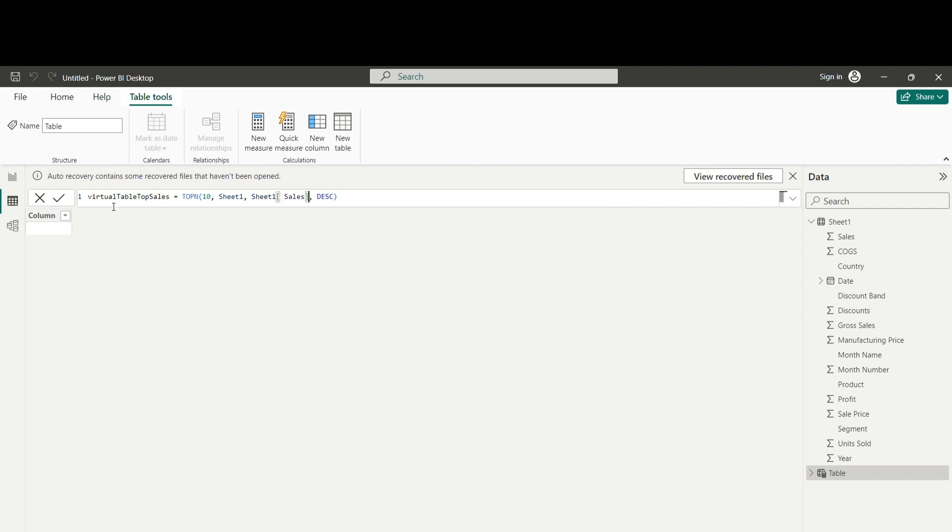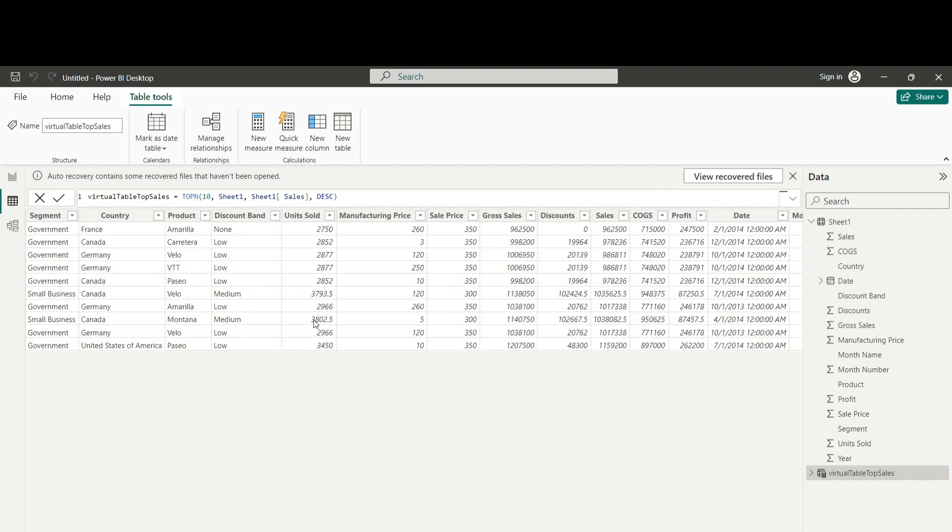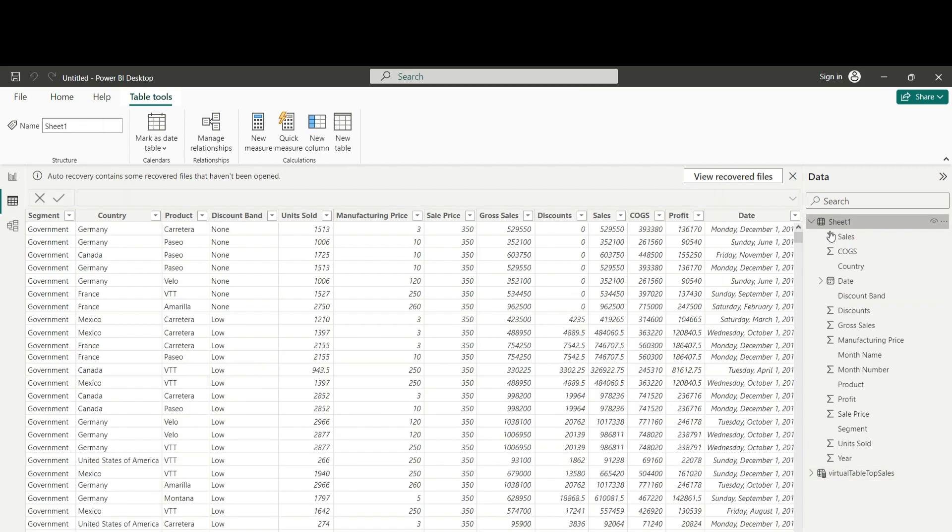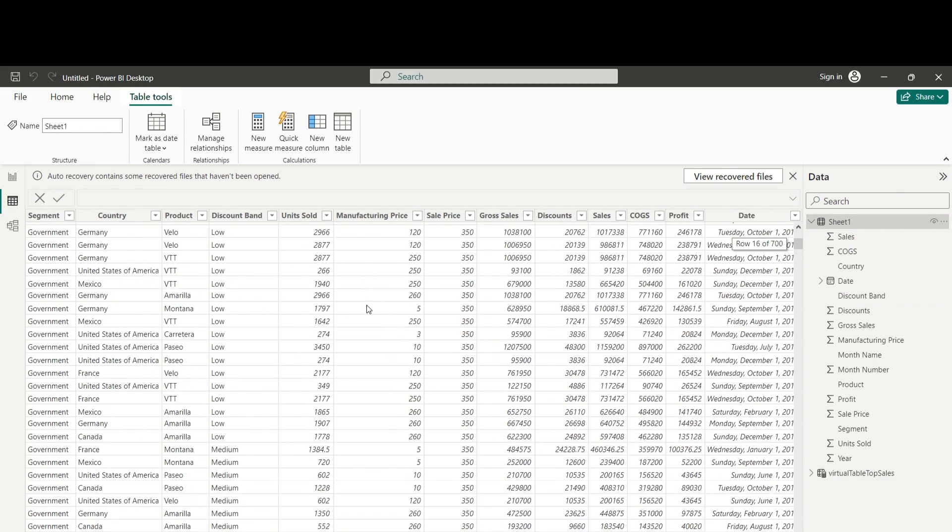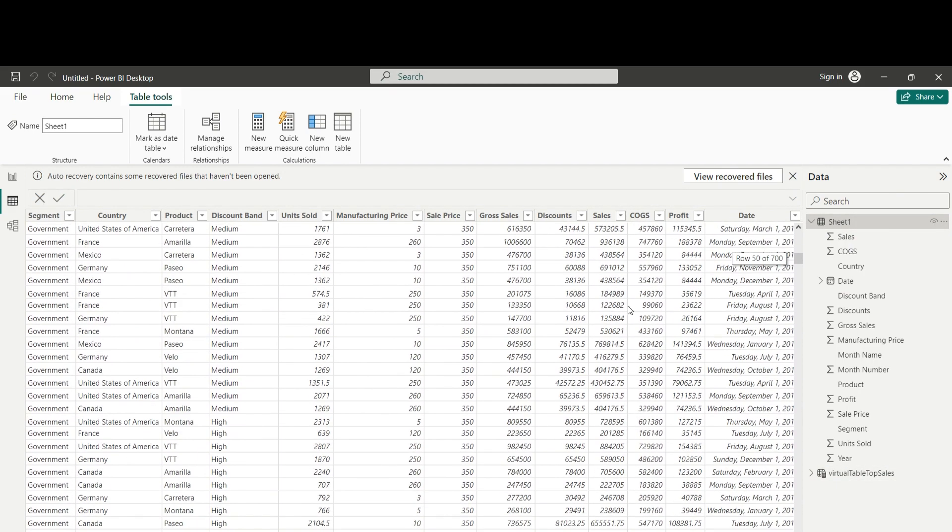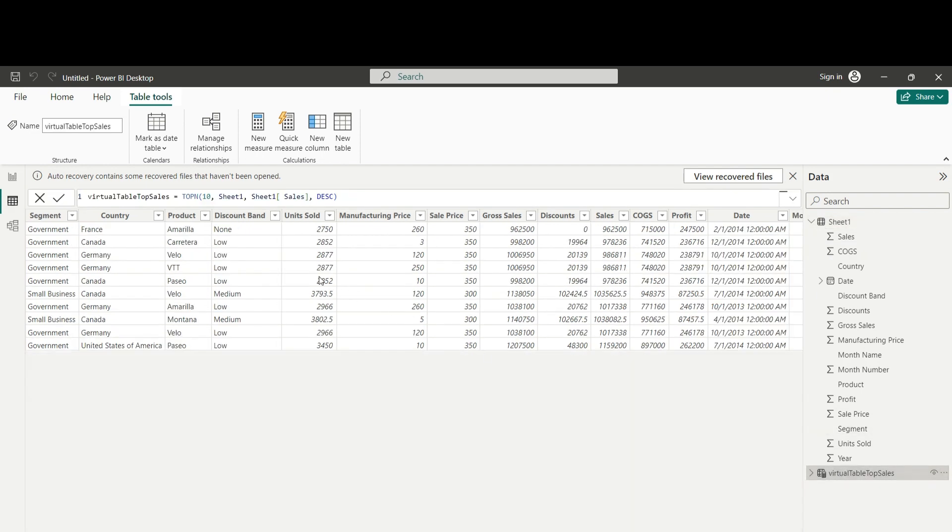Okay, doing that, you just have to confirm. Now it has processed and take a look here. The original table contains the whole data, 700 entries, and the virtual table contains only 10 entries.